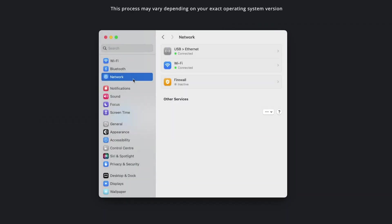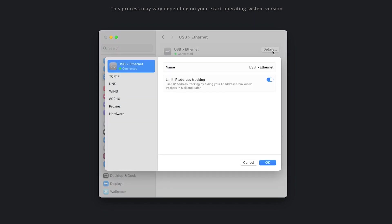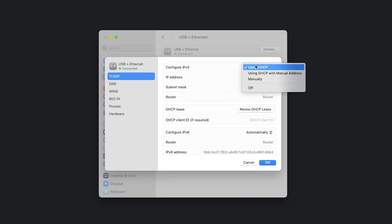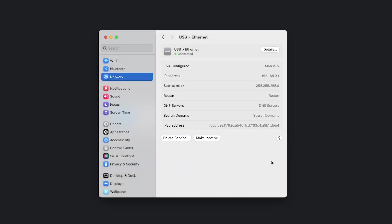For macOS, open system settings and choose network. Select your active network adapter, click details and choose TCP IP. Change your IPv4 setting to manually and input these settings. Click OK and your machine now has a static IP address.